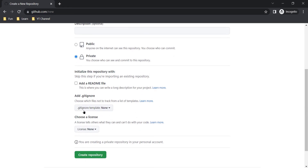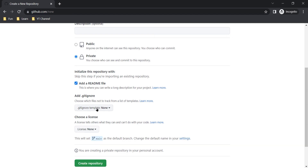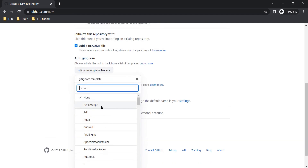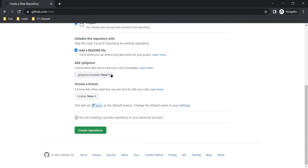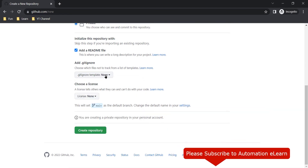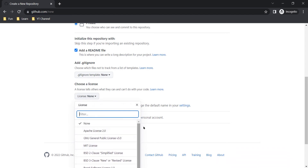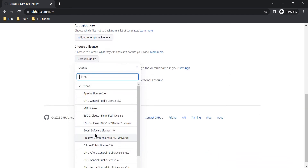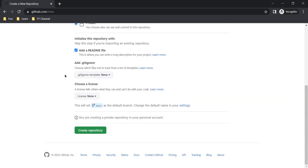There are many other options available by default. If you want to have a README file, you can select it. There are many .gitignore templates available as well — GitHub gives you this option in case you need it. You can also select a license; there are many licenses available such as GNU or Apache License, which you can choose as per your need.